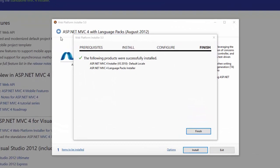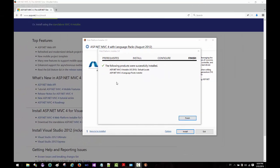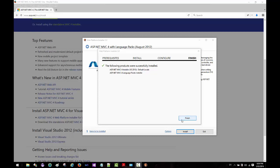All right, we are back and this has successfully installed MVC 4 on my Visual Studio 2010. As you can see, everything was all good, so I can go ahead and click on the finish button.